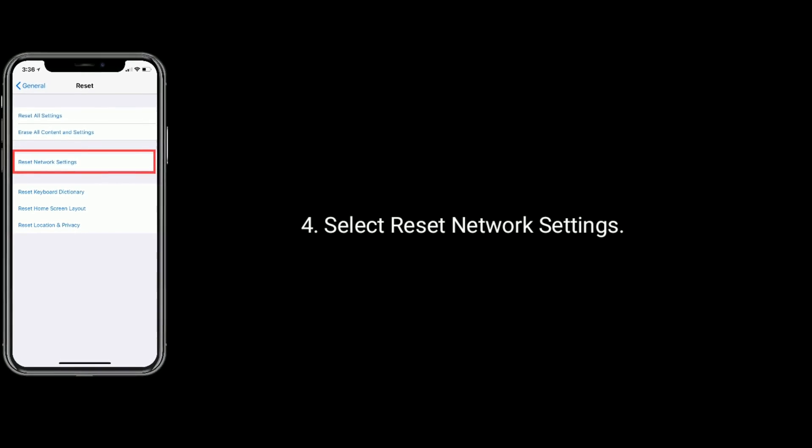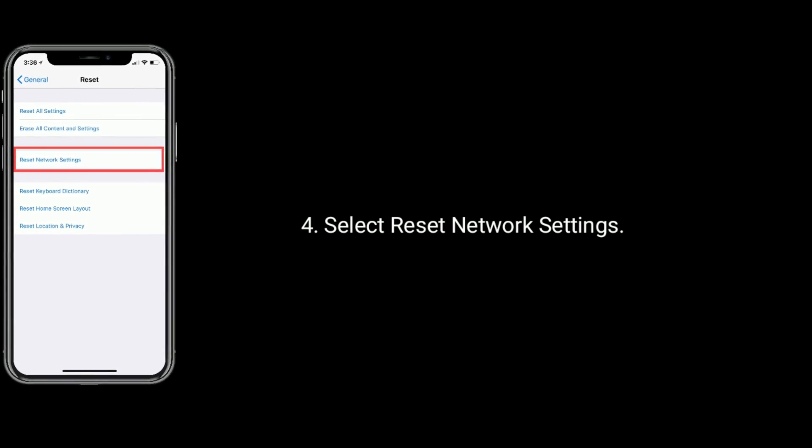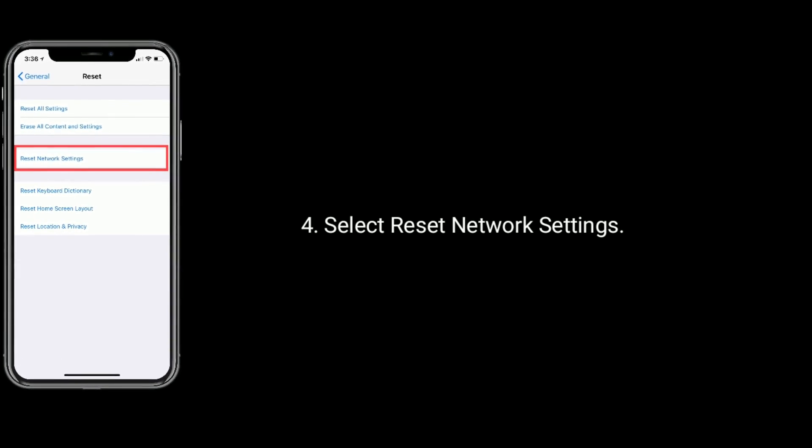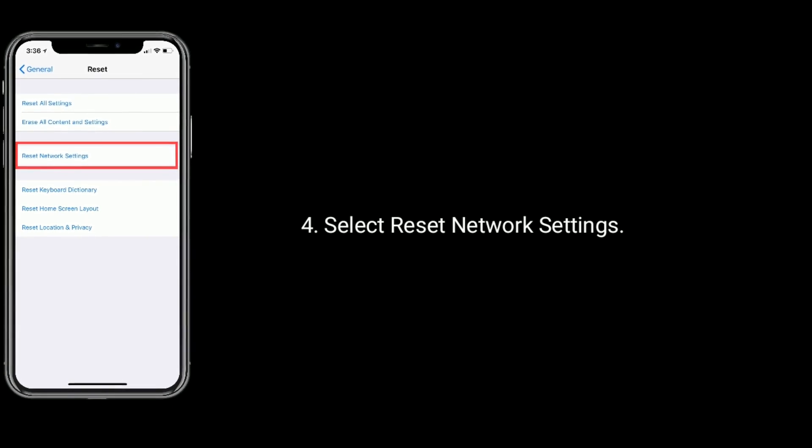Under Reset, select Reset Network Settings and enter the passcode. Then tap on Reset Network Settings again to confirm the process.